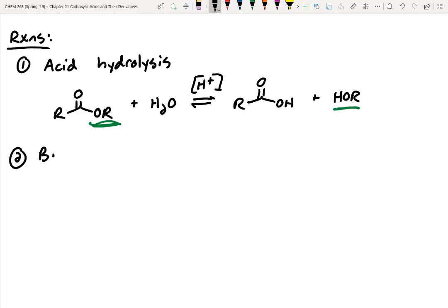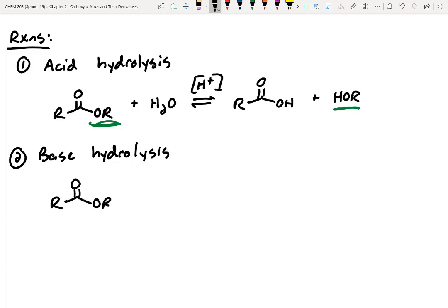Number two is base hydrolysis. Hydrolysis implies that water is doing the breaking; however, water under basic conditions would just be hydroxide. In this reaction, the first step would be nucleophilic attack — hydroxide attacks into the carbonyl first, since we can't protonate it without acid around. Then we kick off our leaving group as a negative charge.